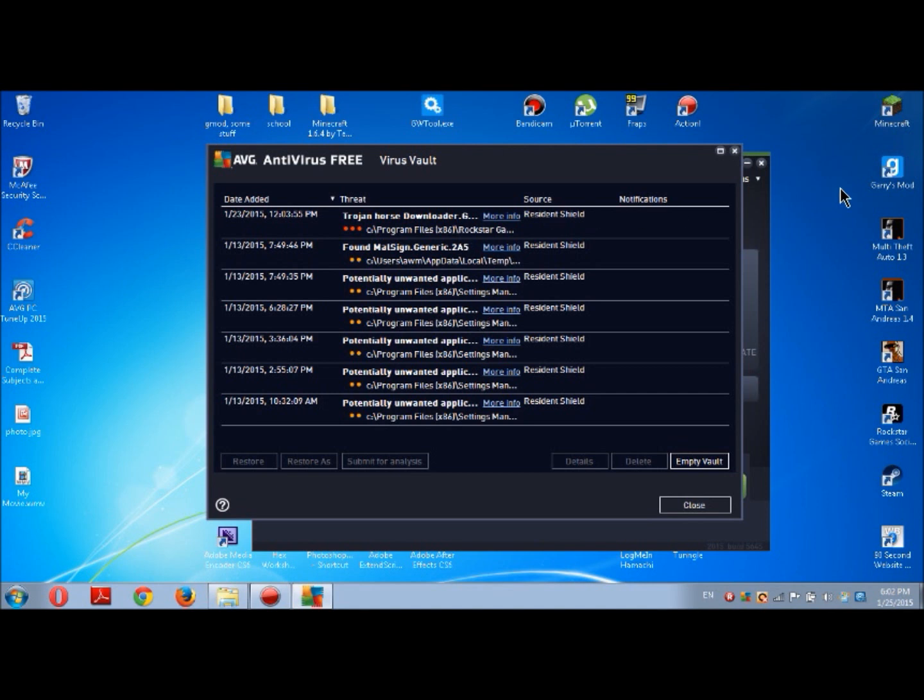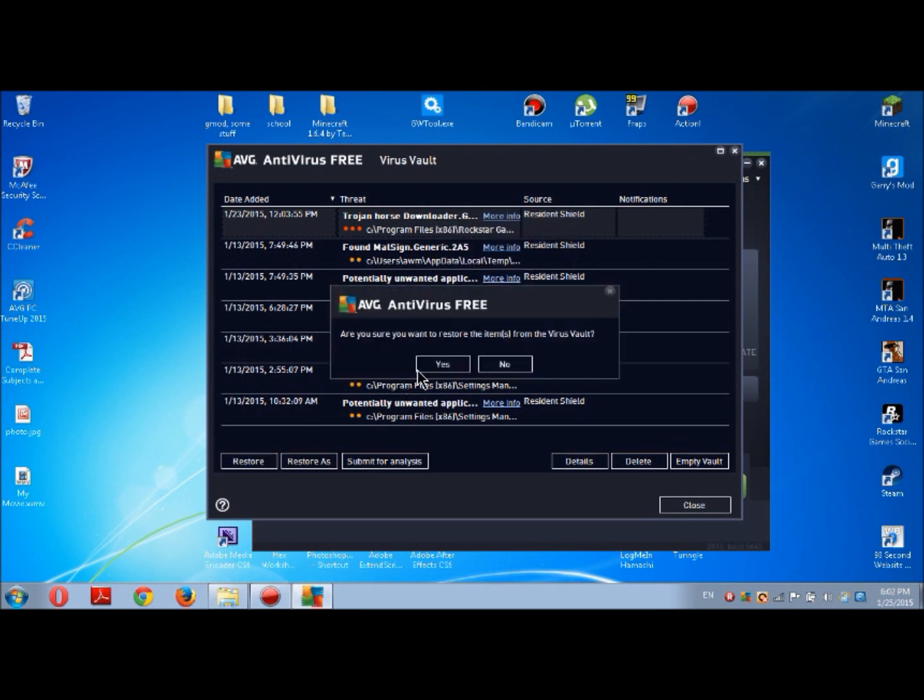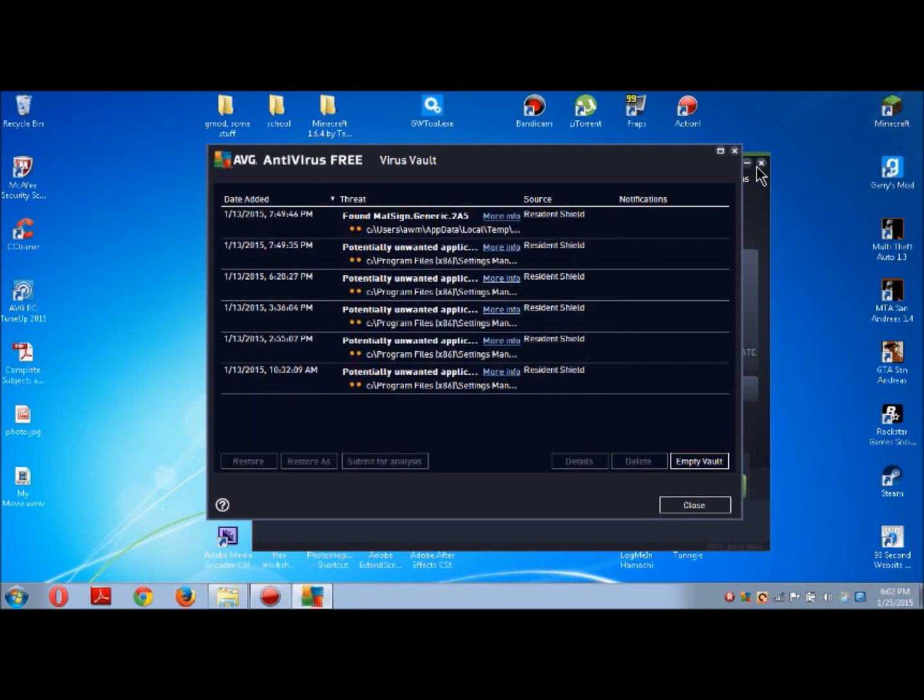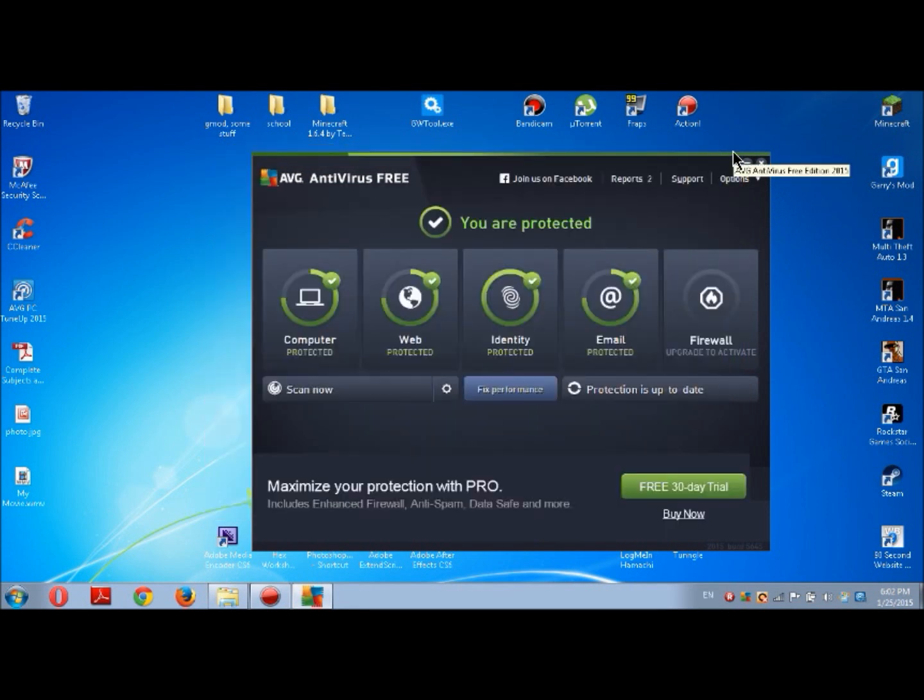I tried to launch GTA San Andreas and it tells me that AVG removed it. Here it is - Rockstar Games GTA. You just press Restore and then it's restored. Now I can play GTA.